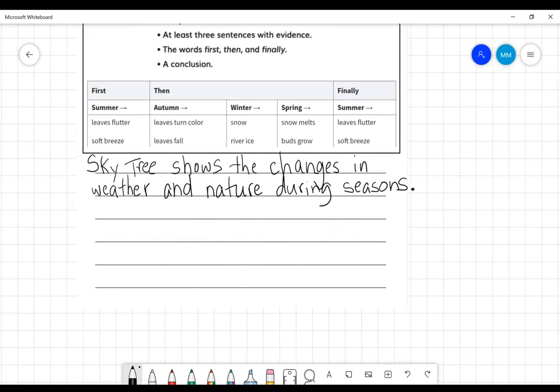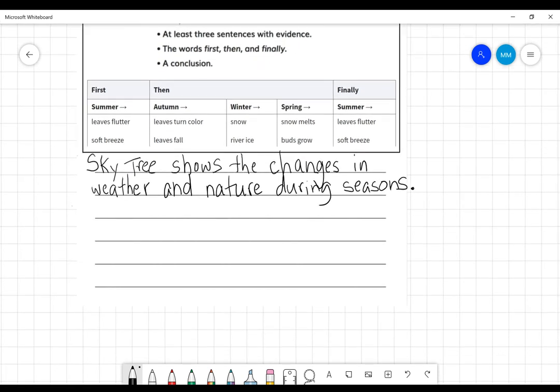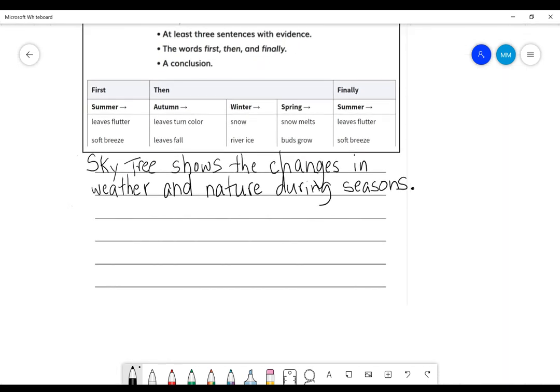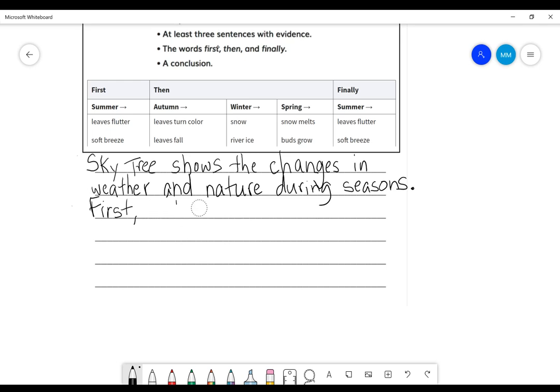Okay, the next part that we need is our three sentences with evidence. And how are we going to start these sentences? What words will we start with? First, you're going to tell me what happened first. So look at your organizer. First, the tree blank. First, actually tell me the season. First, in summer blank. Because we're talking about the seasons with the tree. So tell me what happened to the tree and the weather during summer.